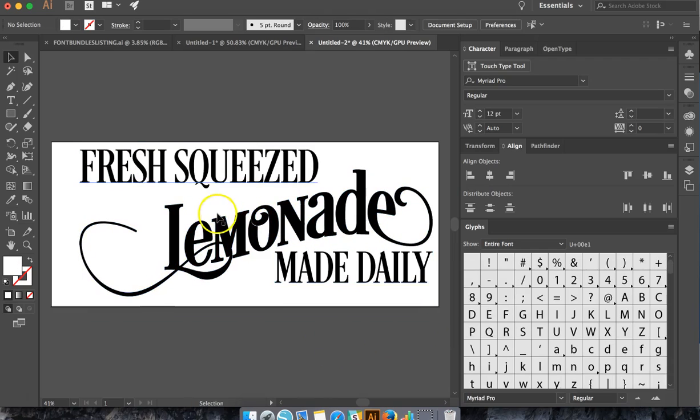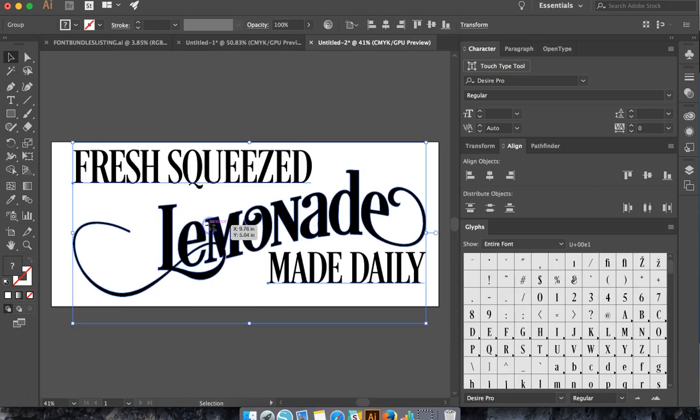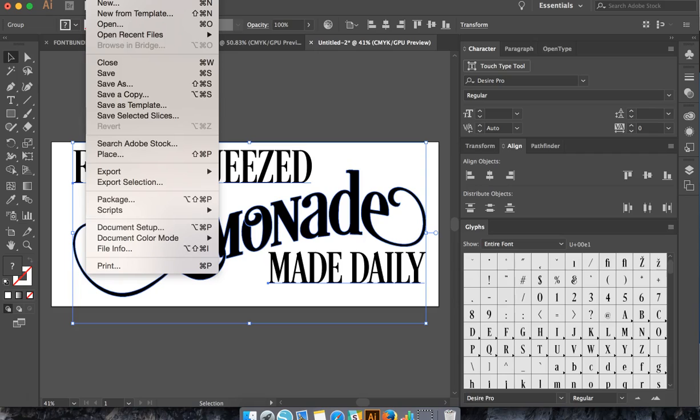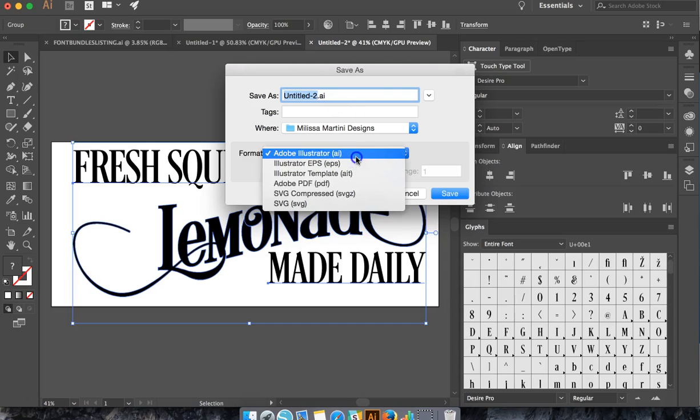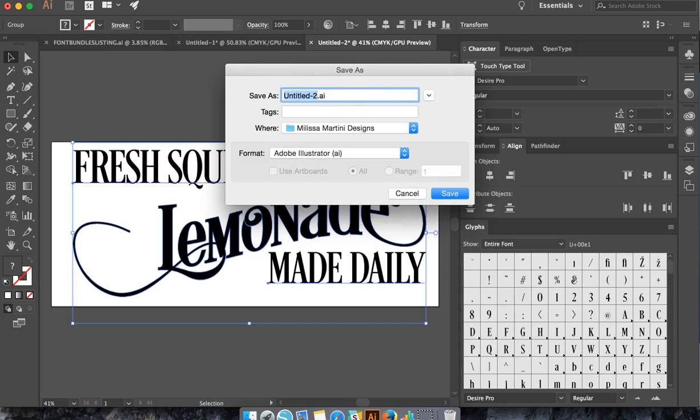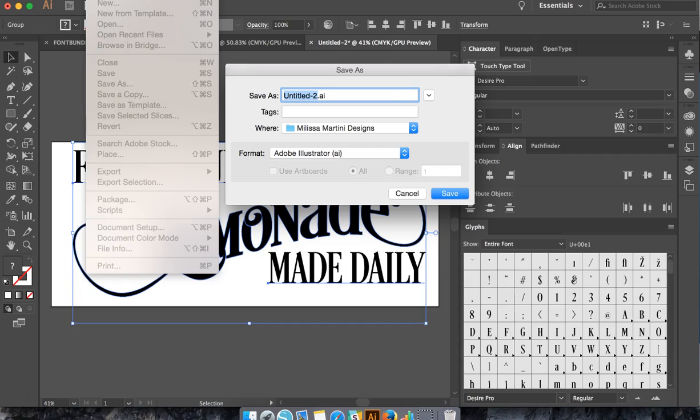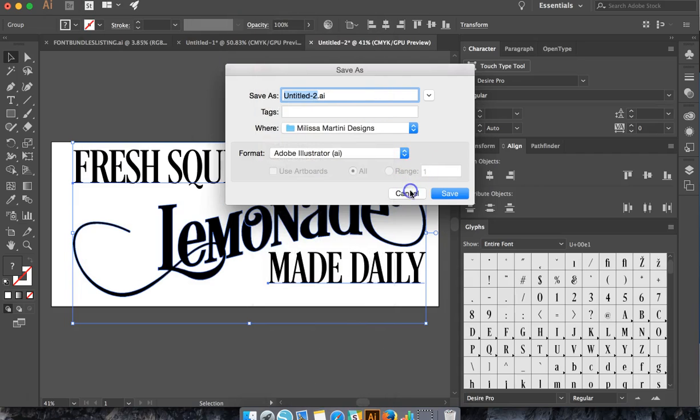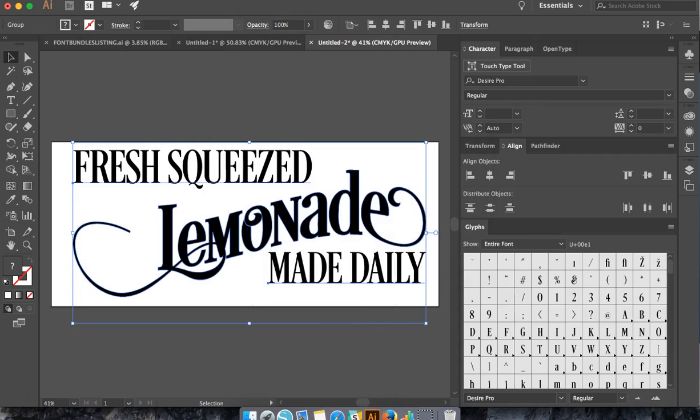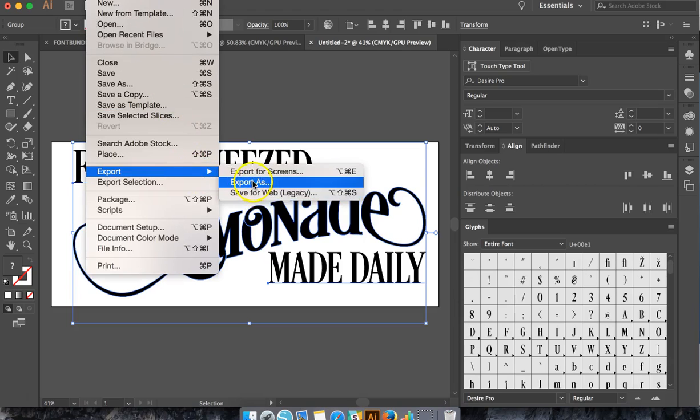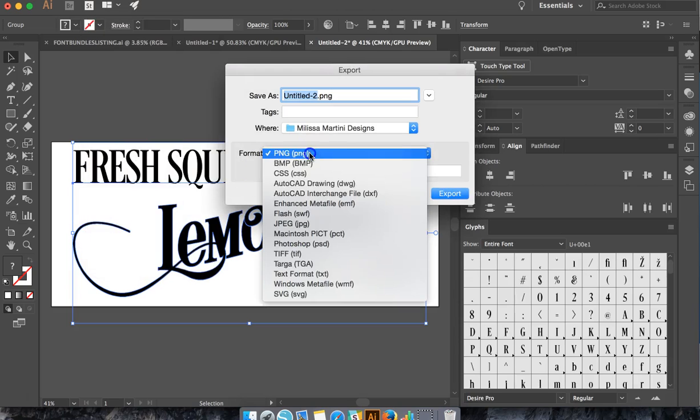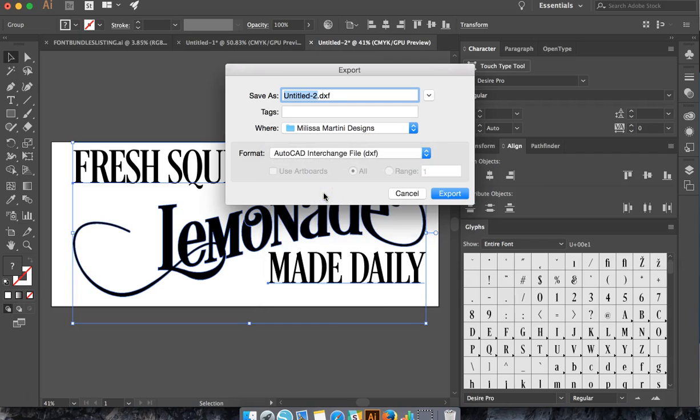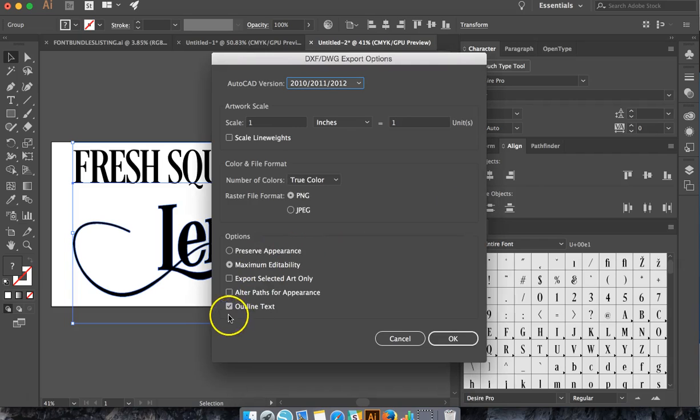Now whenever we go to save this, you're going to File, Save As, and you want to do an SVG, or you can do File, Export As, and go to DXF. Whenever you're exporting as a DXF, make sure the Outline Text is selected.